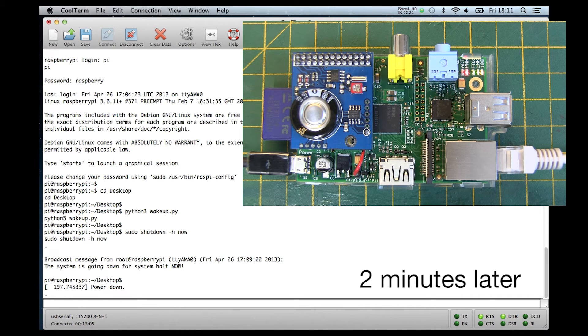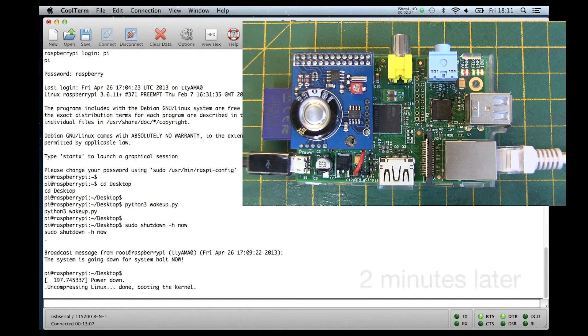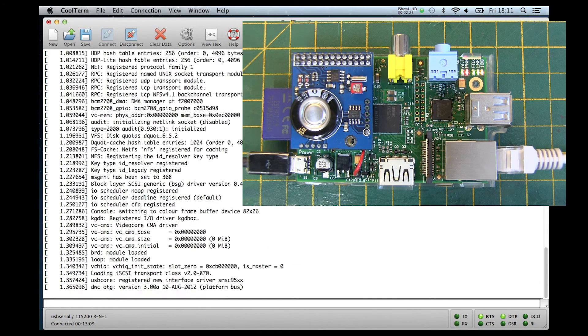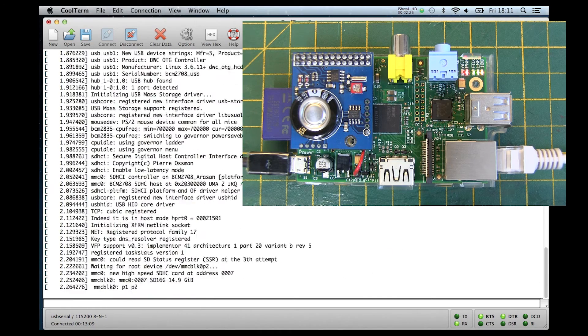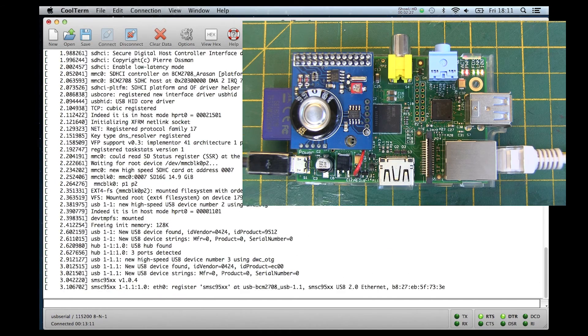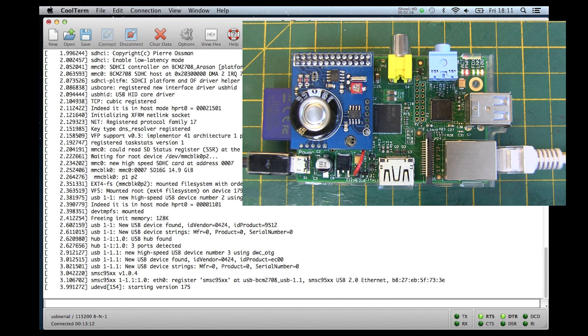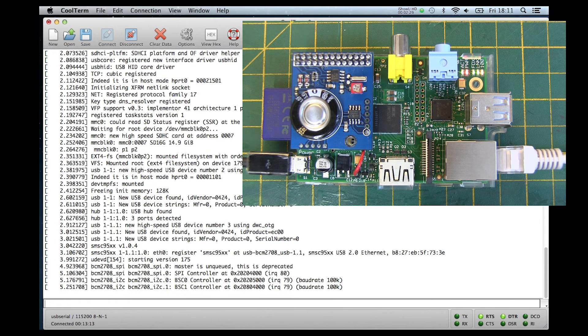Two minutes later the Alarm Pi will trigger, sending a low pulse to the reset pin on the Raspberry Pi which will then restart the machine and it will start back up from its halted state.